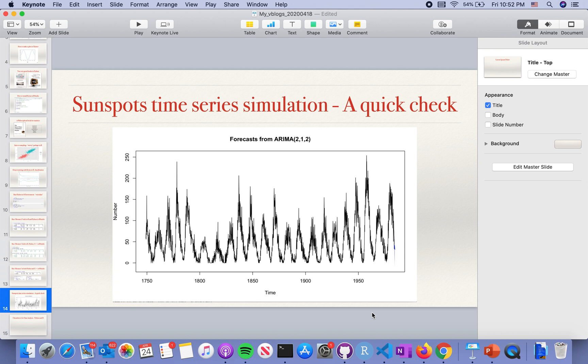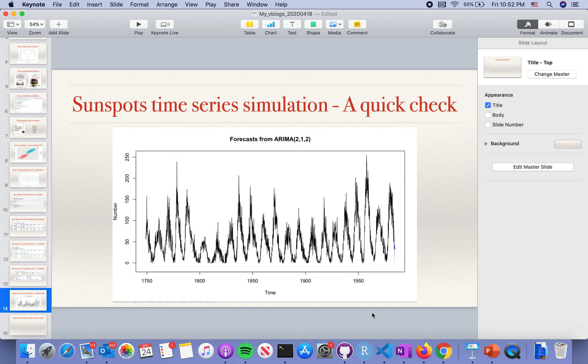Today I'm going to introduce you briefly on the Sunspot time series simulation. It is a very classic problem and there are so many models you can use. However, it is still a very challenging problem.